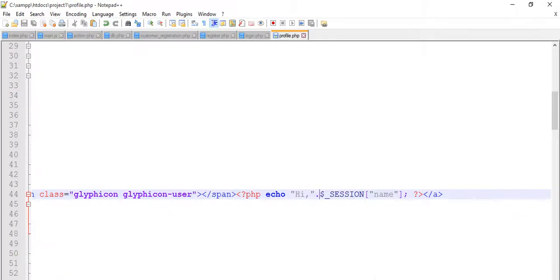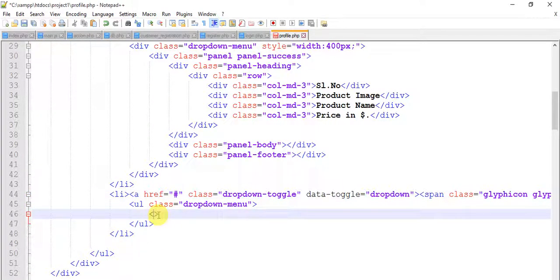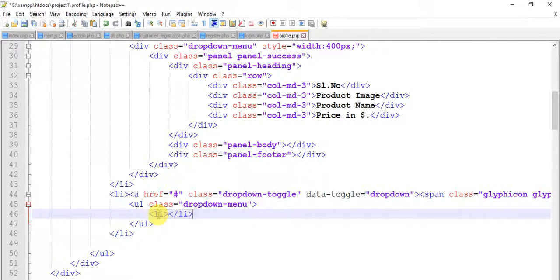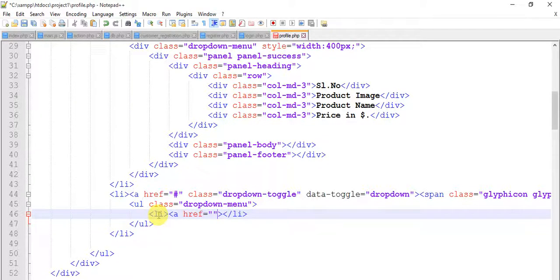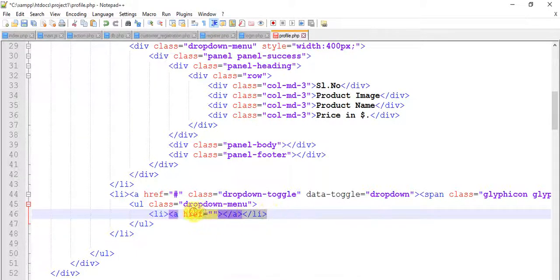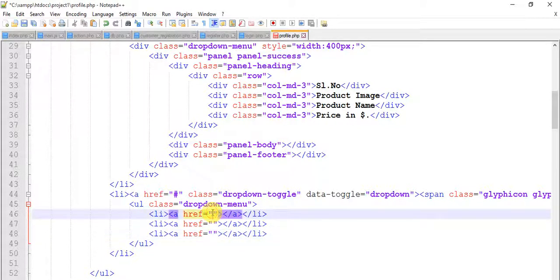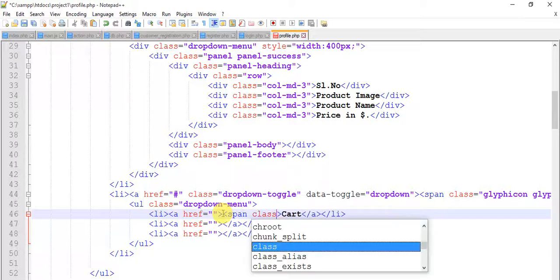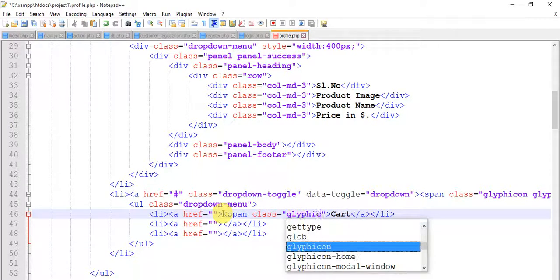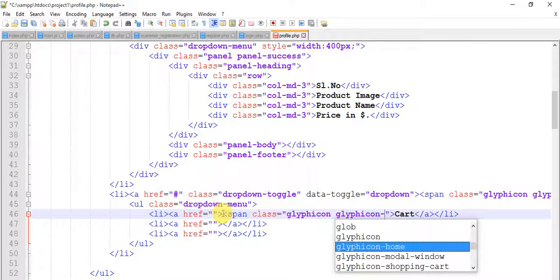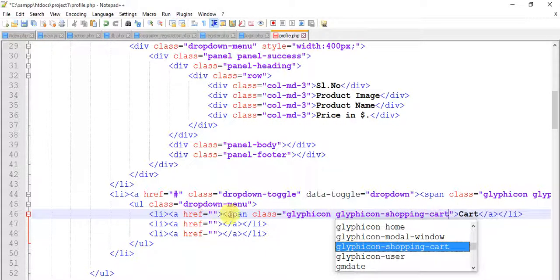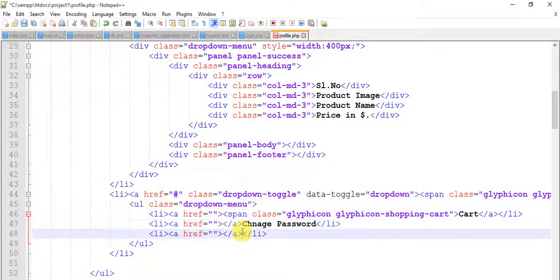Come here and just add hi and semicolon and concatenate this to our session. So we have hi. Now in this year we need to give some list, copy this, just not copy, a hyper reference. Close this, now copy this one more time and one more time. So add just cart, add spam class equals to glyphicon glyphicon-shopping-cart so we have the glyphicon here.